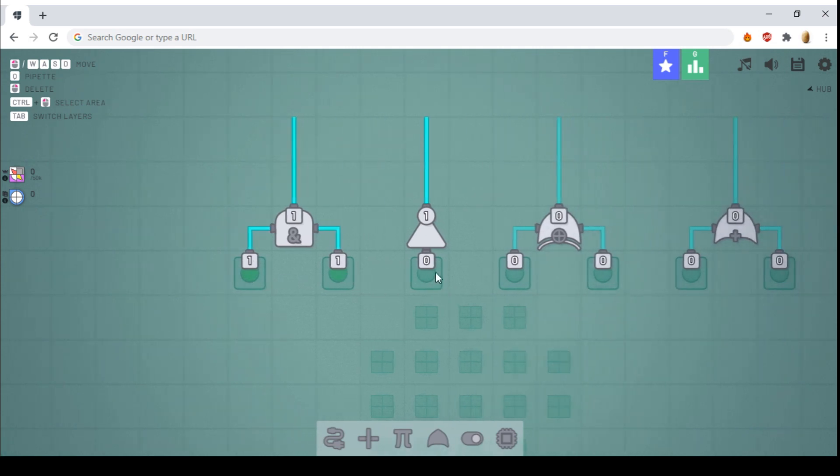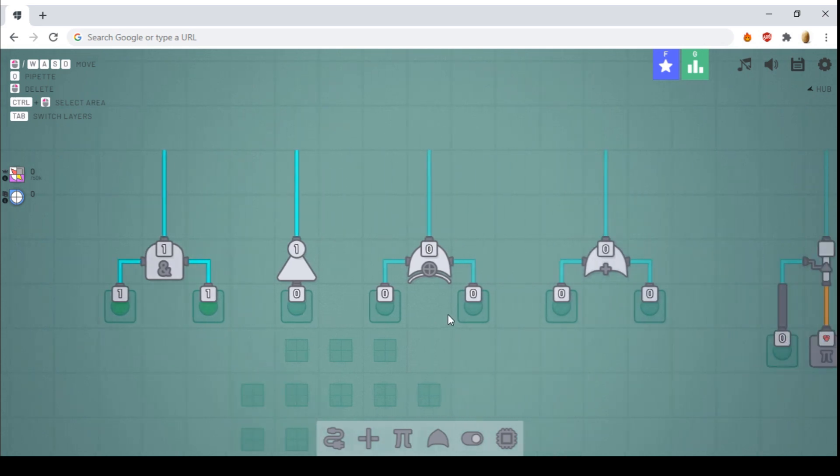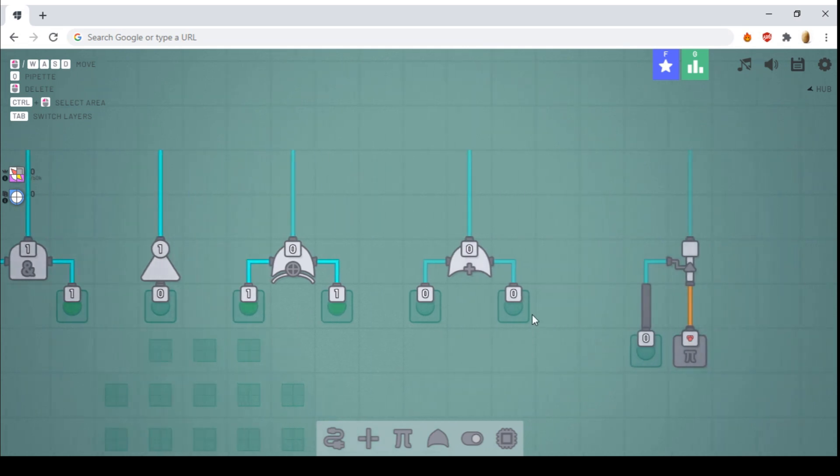The NOT gate will output the opposite of what's being inputted. The XOR gate will only output if either of them on, but if both of them are on, it will NOT output. The OR gate will output if either of them on, or if both of them are on.